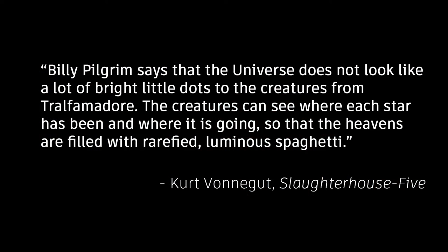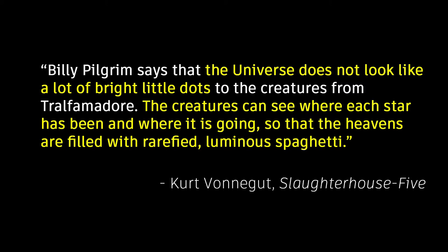In the book Slaughterhouse-Five by Kurt Vonnegut, there are alien creatures who do not see the universe the way humans see it. To them, the stars do not look like a lot of bright little dots, but rather, the creatures can see where each star has been and where it is going, so that the heavens are filled with rarefied, luminous spaghetti.